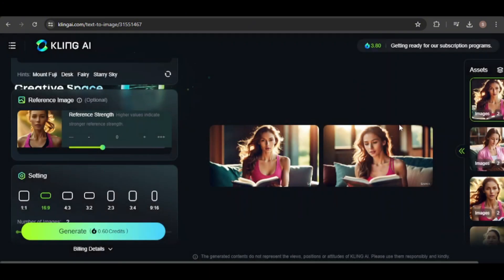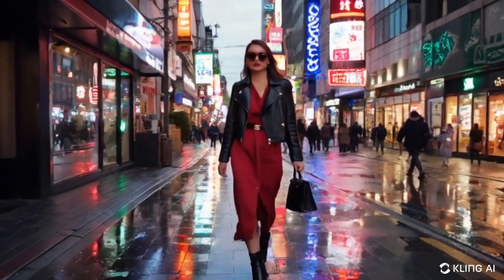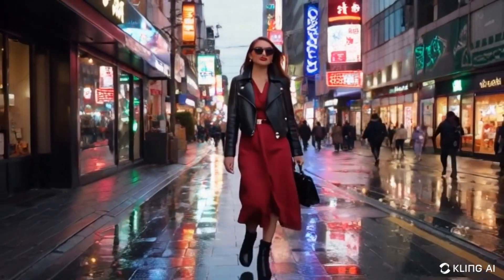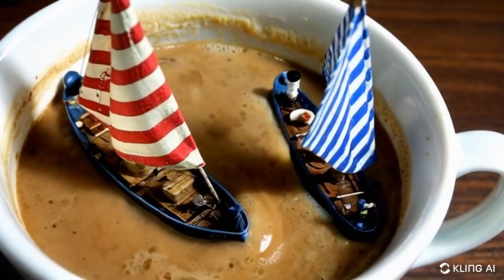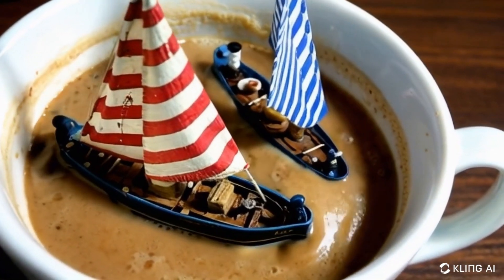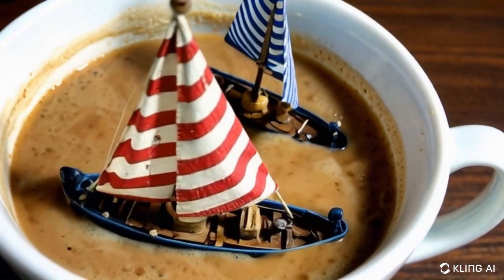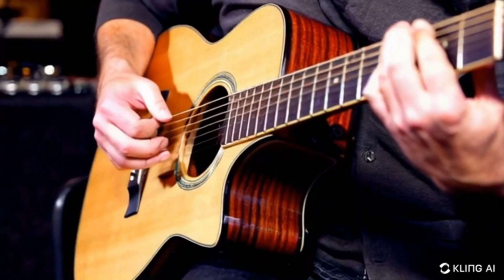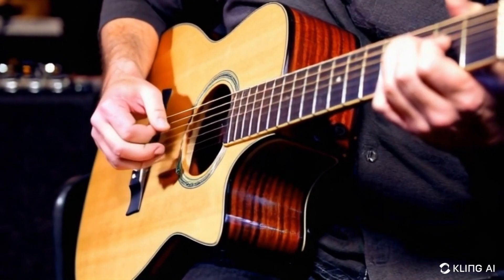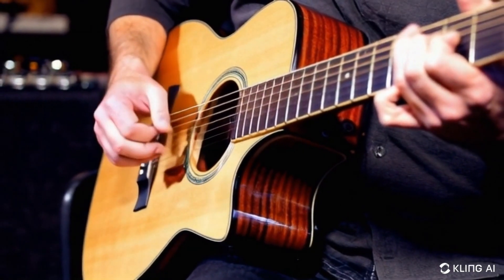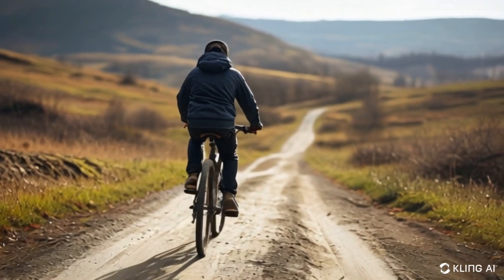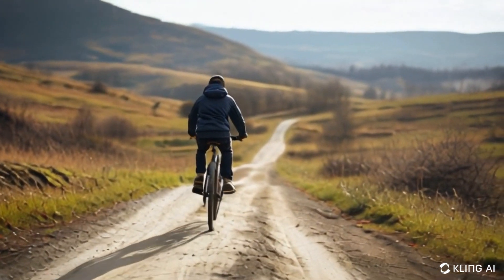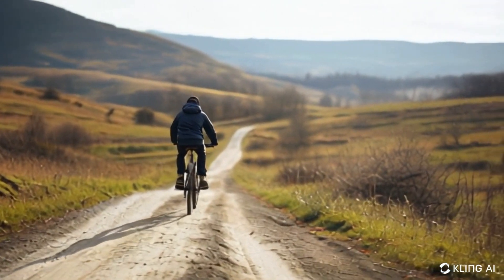Overall, I think Kling AI is a strong competitor to Sora, and might be one of the best AI video generators available right now. The video quality is high, and in my experience, it only took around five minutes to generate a video. It's not perfect, as demonstrated in the videos I showed, but it's still in its early stages and will likely improve over time.